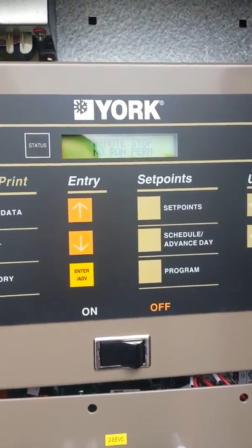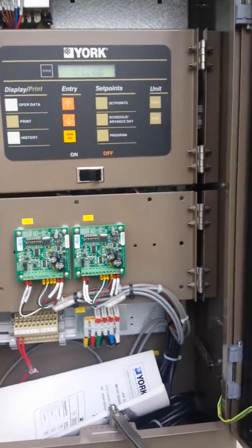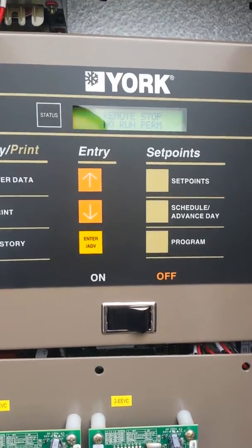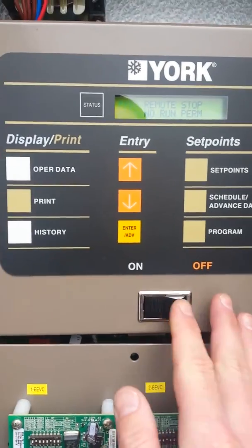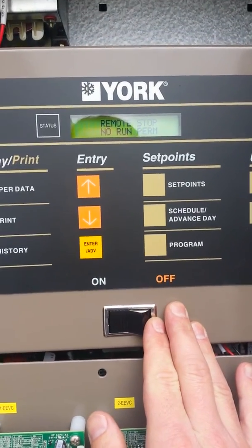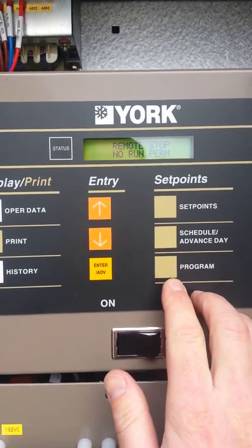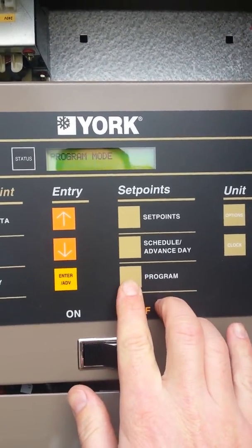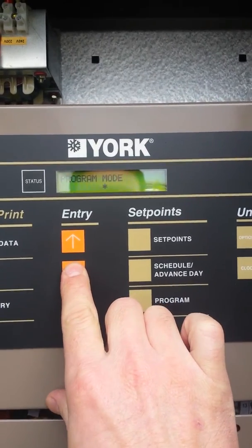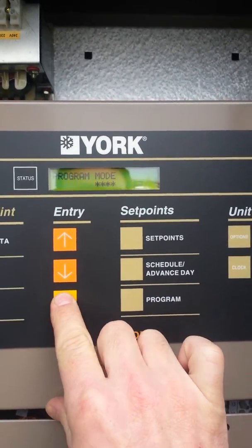Make your way to the controls part of the chiller and find a display. It doesn't matter if the service switch is in the on or off mode — you can access this menu. Simply press the program button, then arrow down four times, and press enter.